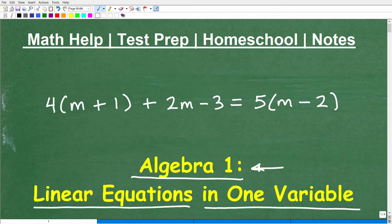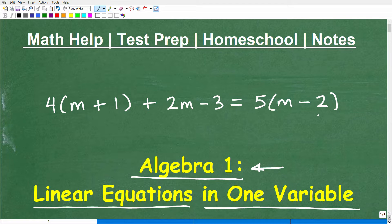This is going to be something you absolutely need to know how to do if you are in any sort of algebra course — Algebra 1 and beyond. Here is an example of the type of equation we would describe as a linear equation in one variable. Could you solve this equation right here? Because if you could solve this particular equation pretty confidently and show all your steps, then you're probably pretty good at solving linear equations in one variable.